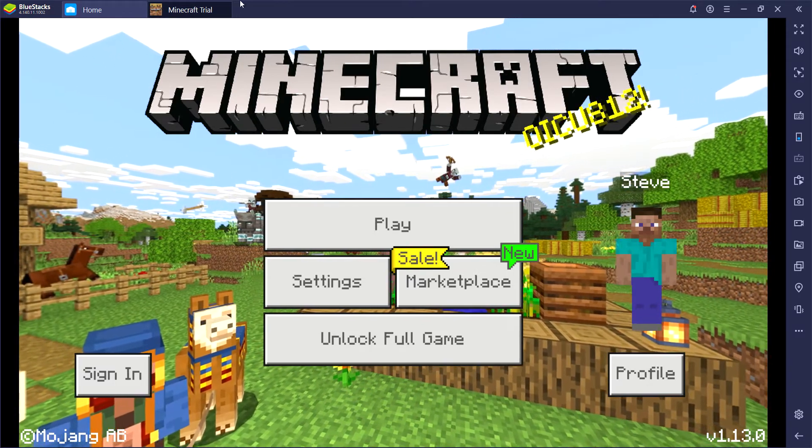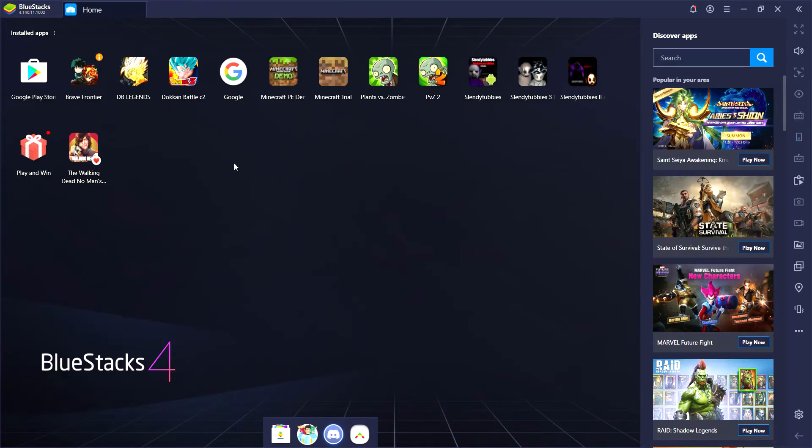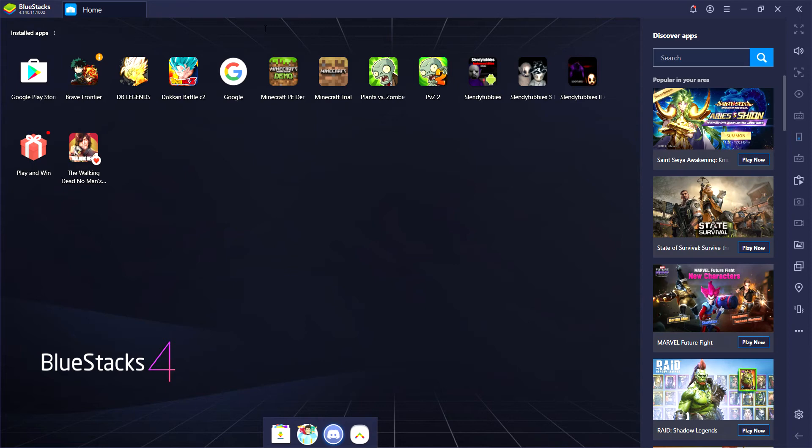First thing, step one: download Bluestacks. Go to your local Google on your computer and type in Bluestacks.